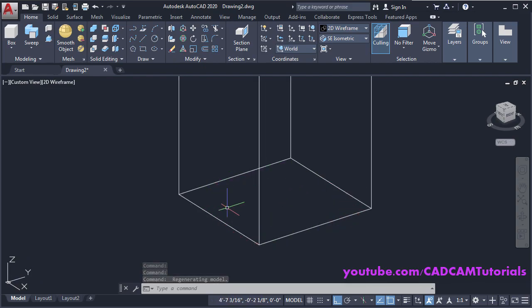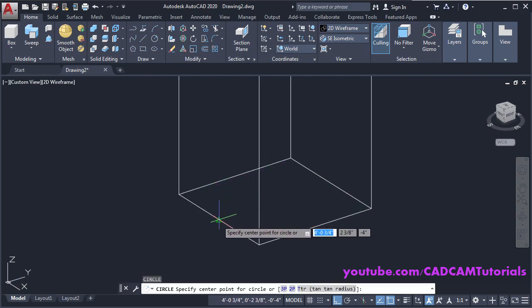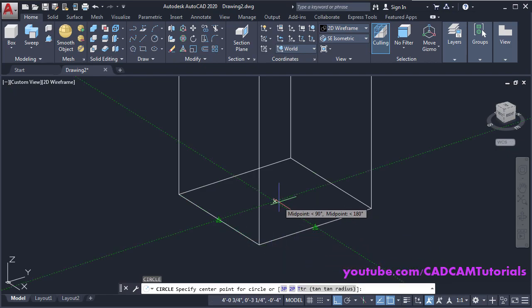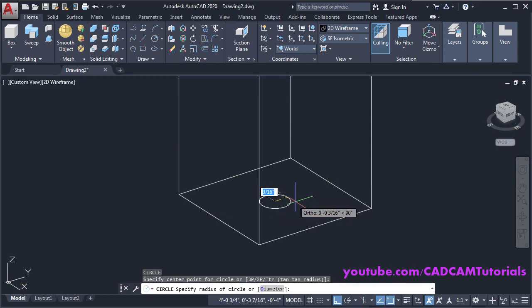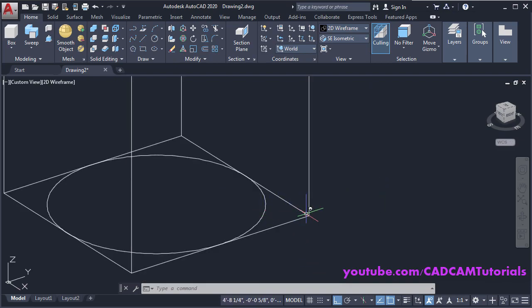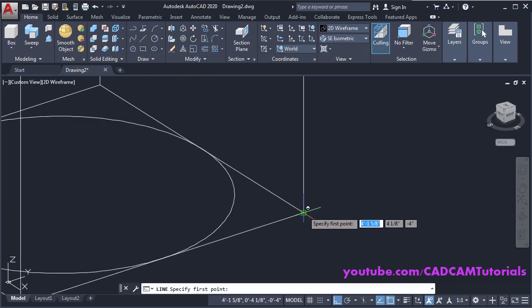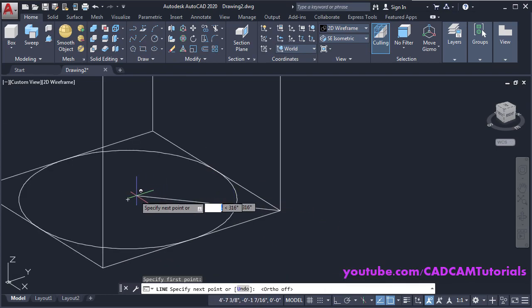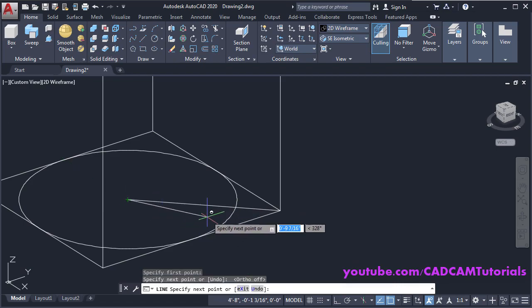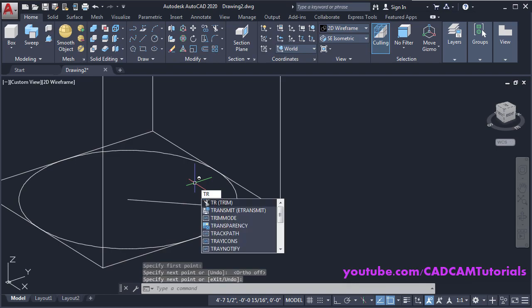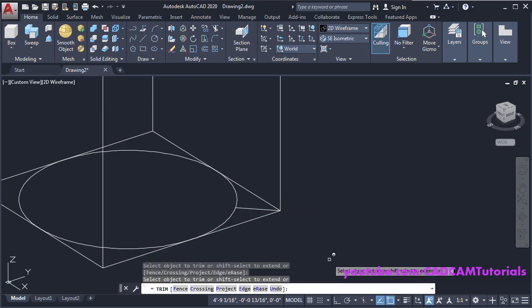We will create one circle here — type C, press Enter. Take your cursor to this midpoint, take your cursor inside and click on this midpoint. We want an arc of this length, so we will create one line — click on Line, click on this endpoint, make Ortho off, and click on this center point, press Enter. Then trim the unwanted portion — type TR, press Enter, and remove this portion.